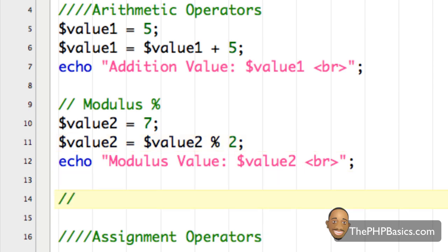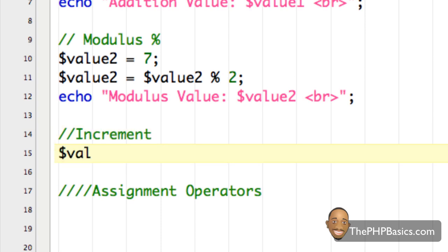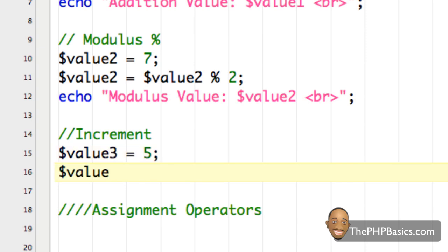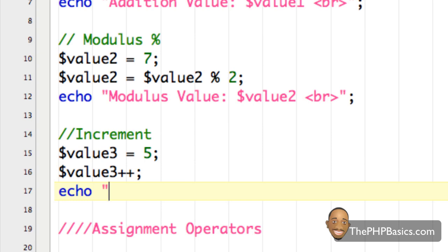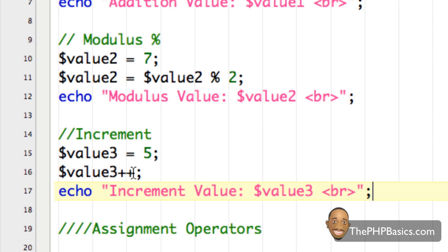Now let's get into the increment operator. Let's say, for example, I had value three containing the numerical value five. And then I said value three increment with two plus signs. Then I echo out that information — 'increment value', value three — with a line break and a semicolon. What's happening with the increment is it's simply incrementing the value in variable three by one. Since it contained five, when I increment it, it's now going to contain the value six.